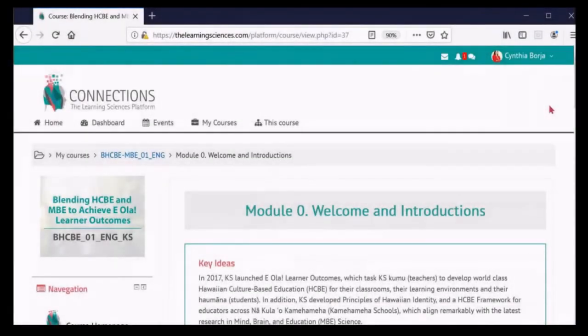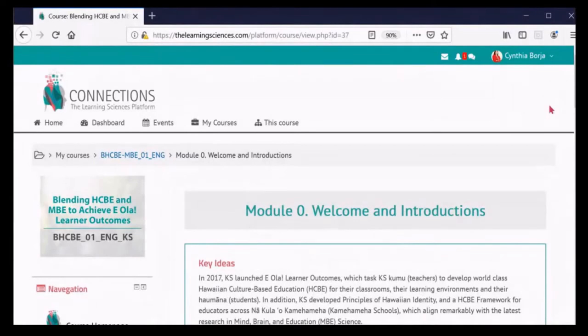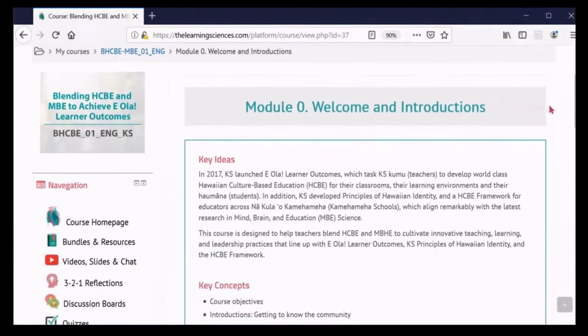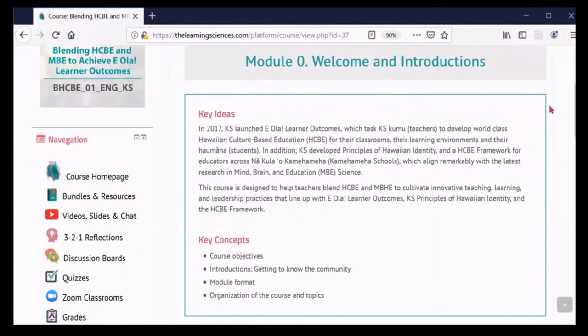To show you how each module works, we will now explore Module 0. Each module follows the same logic. First, you will see key ideas and concepts for the module.